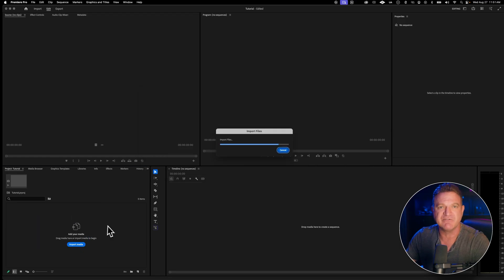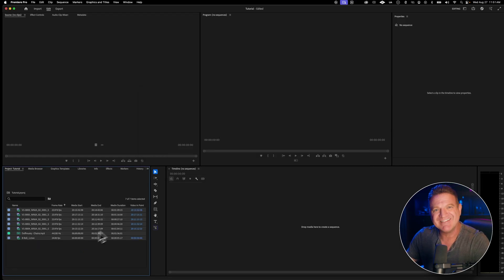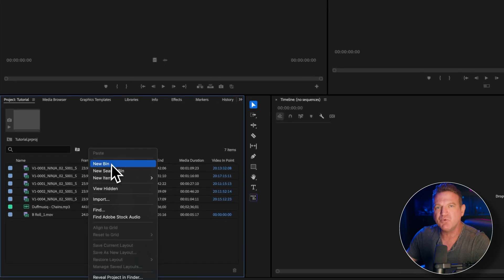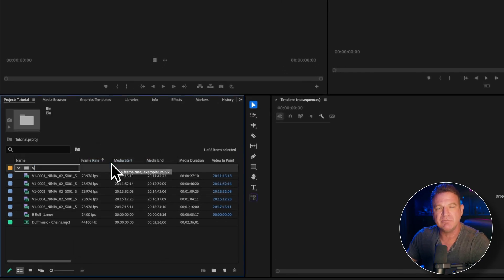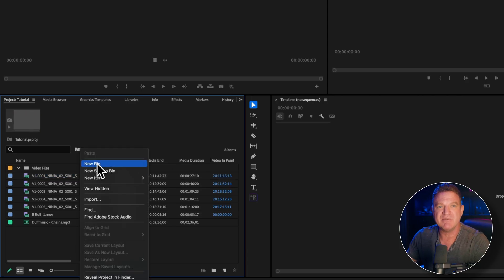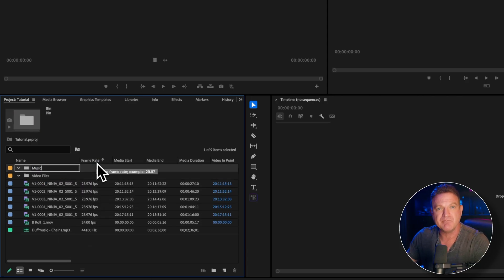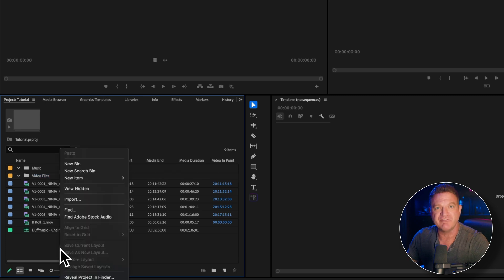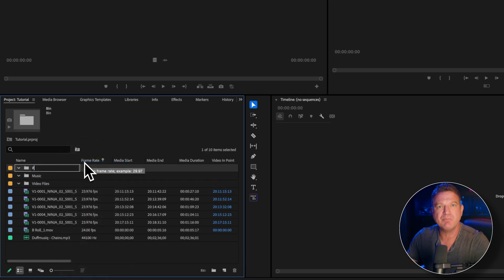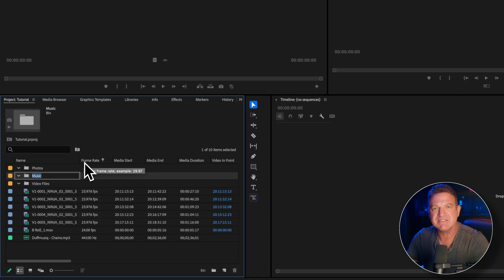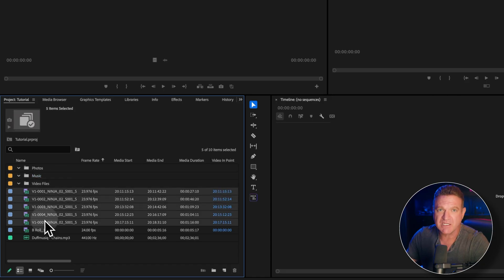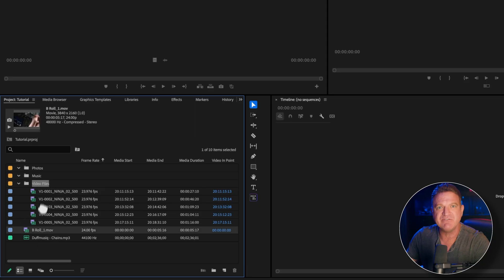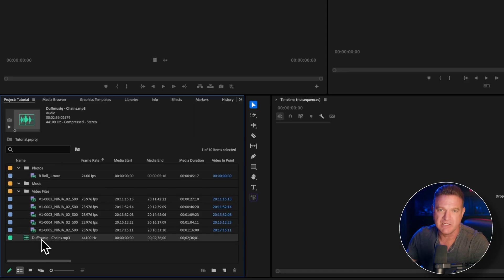Here's pro tip number three — the game changer. You should really create bins to organize your media before you start editing. Right-click in the project panel and choose New Bin, and name it something like Video Clips. Make another one for music, another for photos, and then drag your imported media into the appropriate bins. I know this seems like extra work, but on any edit longer than five minutes, this organization will save you hours of searching through files later. Professional editors will always do this.